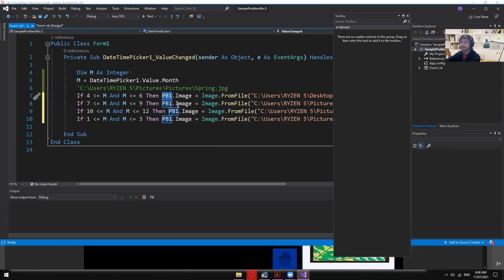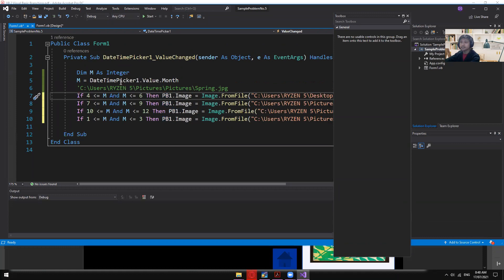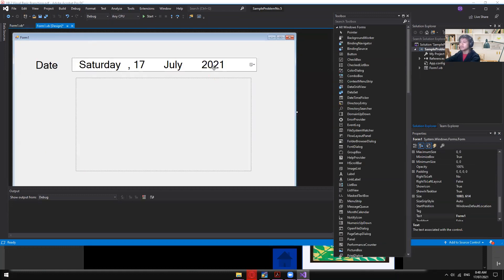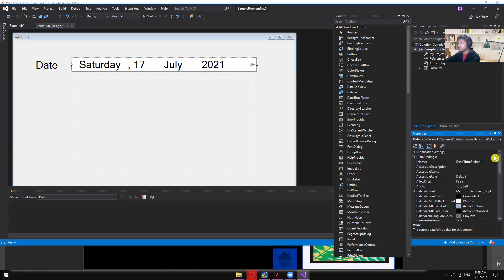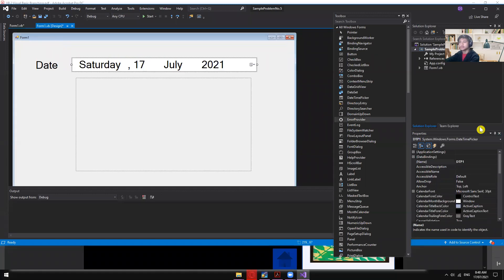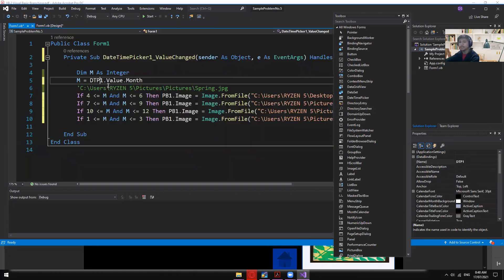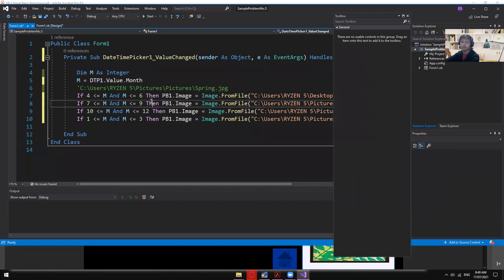The same applies to the DateTimePicker — the default name can be changed to 'dtp1'. So the PictureBox is now 'pb1' and the DateTimePicker is 'dtp1'. Are we clear on that?